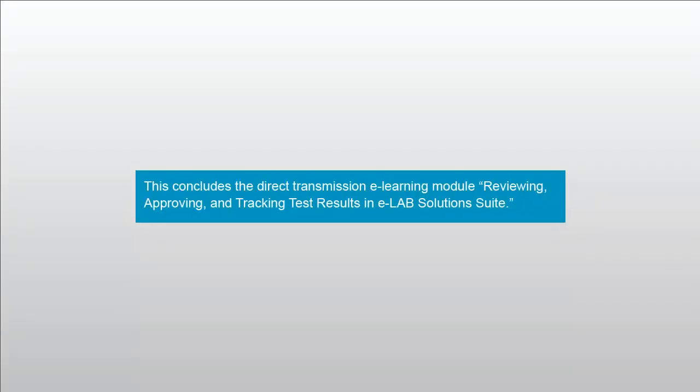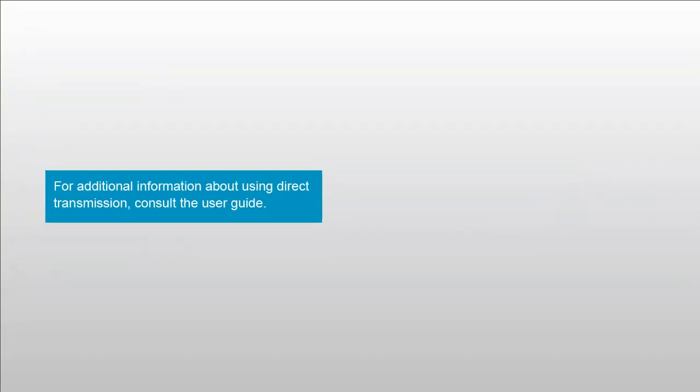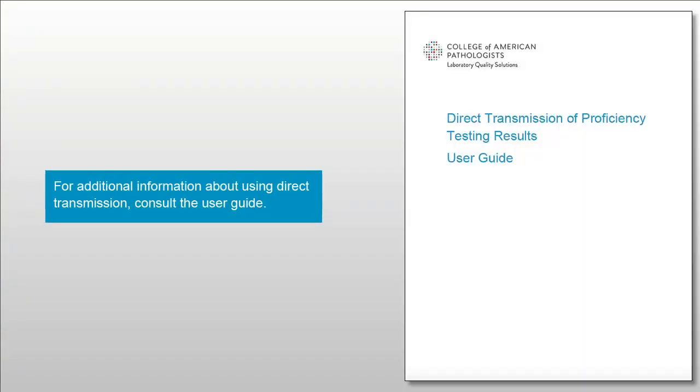This concludes the Direct Transmission eLearning module: Reviewing, Approving, and Tracking Test Results in eLab Solutions Suite. For additional information about using direct transmission, consult the User Guide.